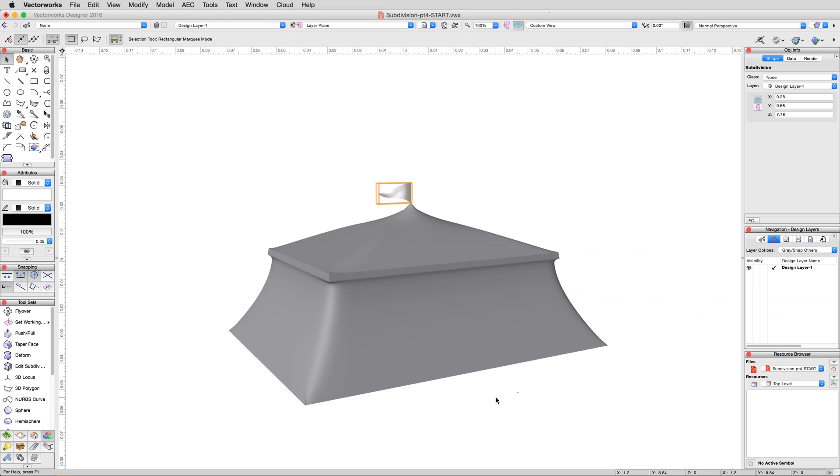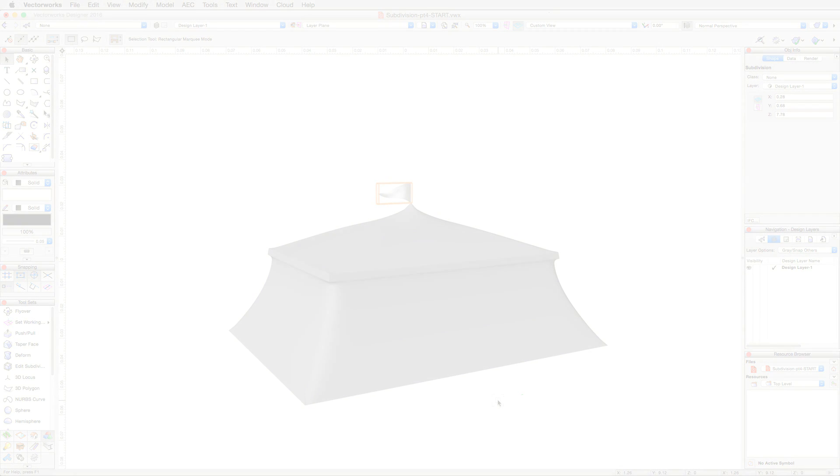That will do it for working with flat primitives. In the next section, we'll cover creating solid 3D geometry from closed solid primitives.